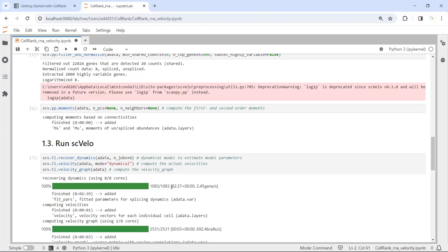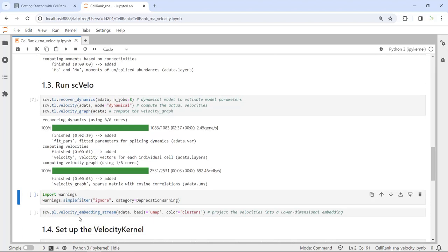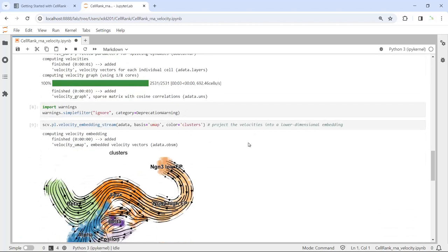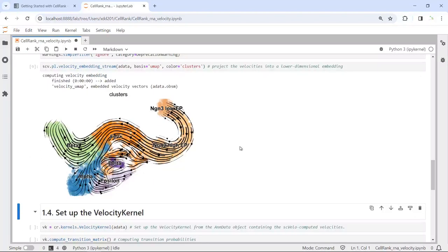It took nearly three minutes to run the recovery dynamics, then just one second to compute the velocity, and three seconds to compute the velocity graph. We have basically finished the scVelo analysis. Then we can embed the velocity trajectories into the UMAP.